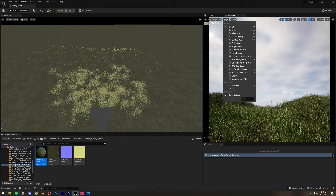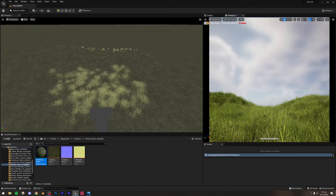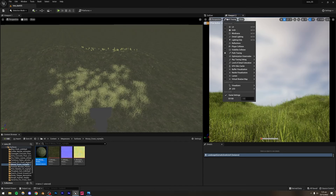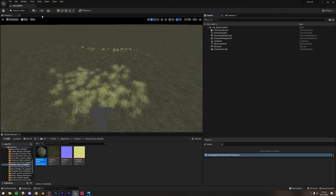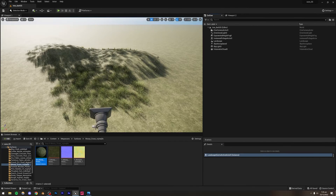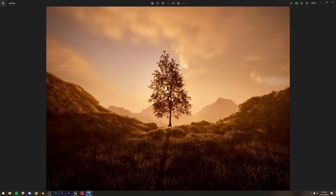I'm going to switch to Path Tracing mode because it usually looks a lot better for grass. You can see it looks absolutely different. If you're creating a real-time scene then Path Tracing isn't an option, so you can stick with rasterization. Let's move on — actually, before lighting, let me add the trees first.